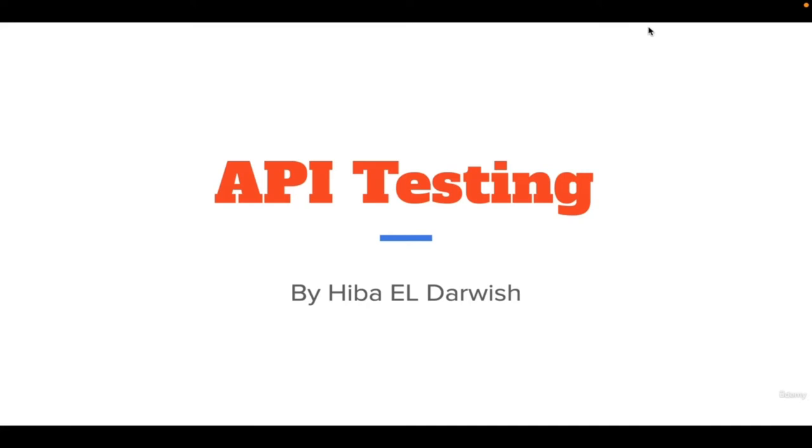Welcome everyone to API testing training. This is a beginner course for every new QA who wants to learn about API testing. We will start our training with an introduction.